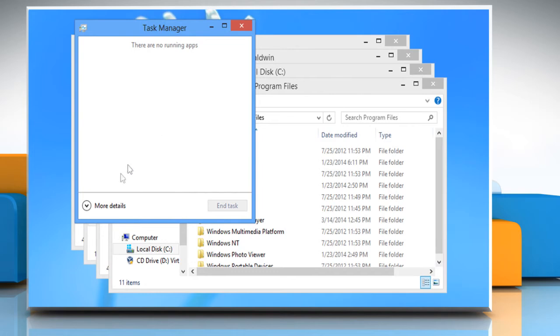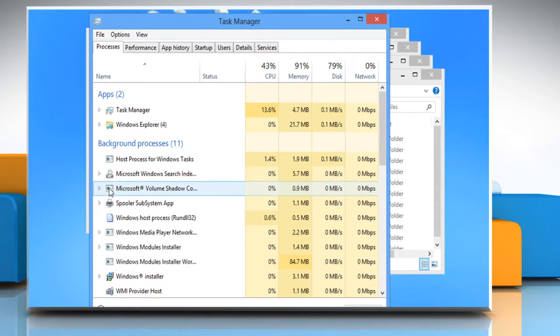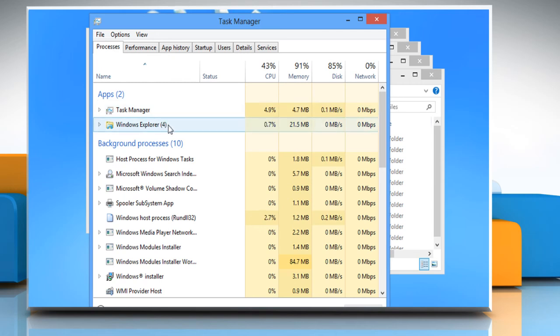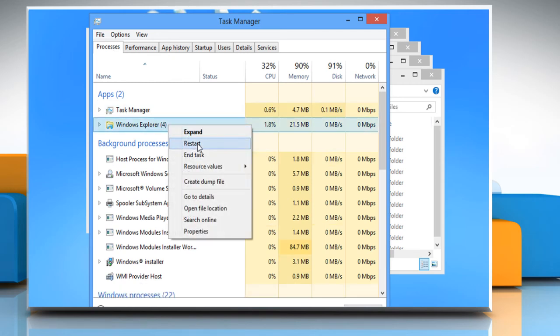Click on more details to view more. Under the processes tab, go to the Windows Explorer option. Right-click on it and then choose restart.